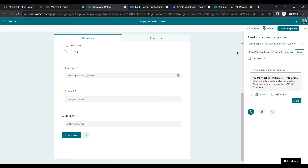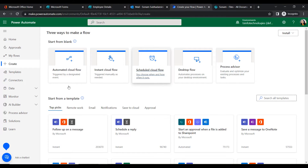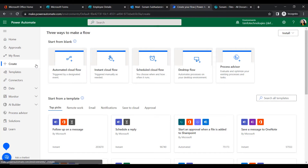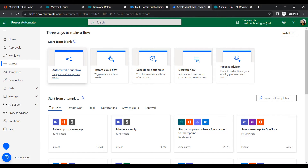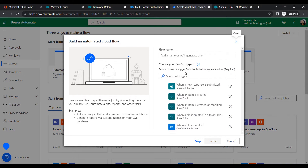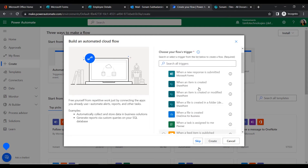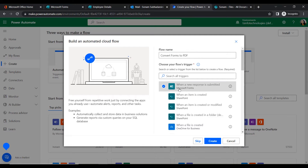Now let's go to Power Automate and create our flow. Go to Create, then Automated Cloud Flow. Give the flow a name — for example, 'Convert Forms to PDF.' Then we will select a trigger. Under the Microsoft Forms connector, select the trigger 'When a new response is submitted.'